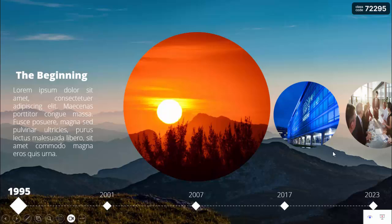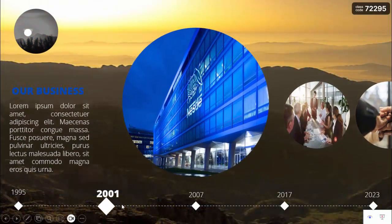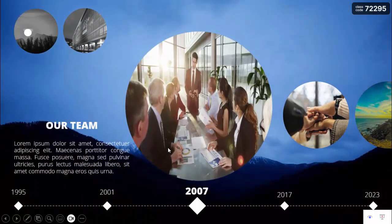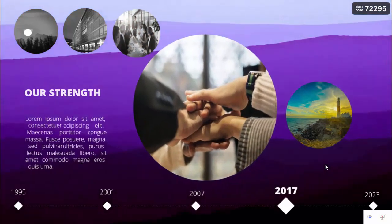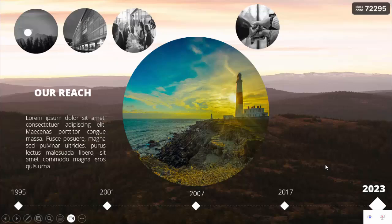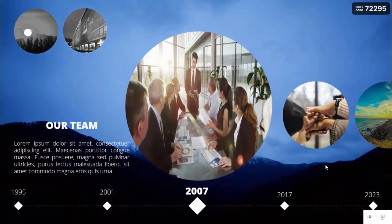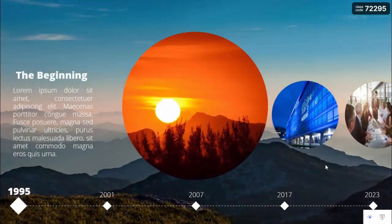In today's tutorial I'm going to show you how to create a timeline slide using morph transitions. I've added a timeline starting from 1995 till 2023. You can add an image and some detailed text. When you move to the next slide, the focus shifts — for example, 2001 becomes active while 1995 becomes a smaller gray-scale image at the top. You can keep clicking through 2007, 2017, 2023, and press back to return.